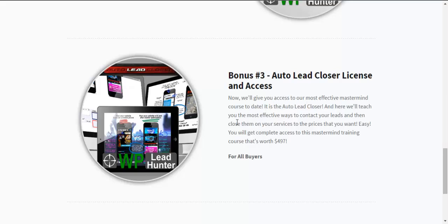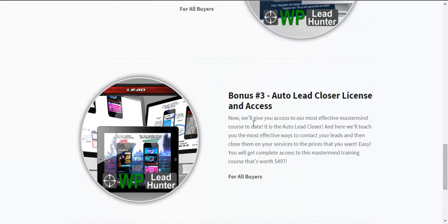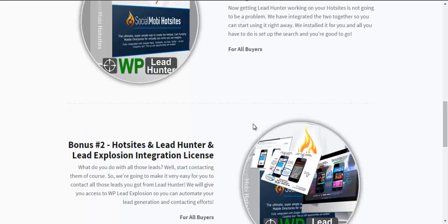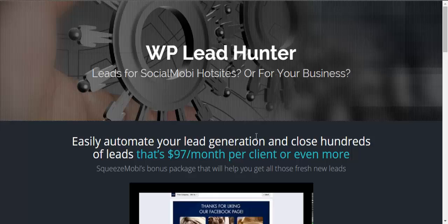We're giving this away because it's so interconnected and just the synergy with all these hot sites lead hunter lead explosion. It's just so good that we really couldn't resist, but give it away. Now for you guys, we're only going to be giving away 50 of these bonuses. So 50 of these and that's it. So that's it guys. WP lead hunter.